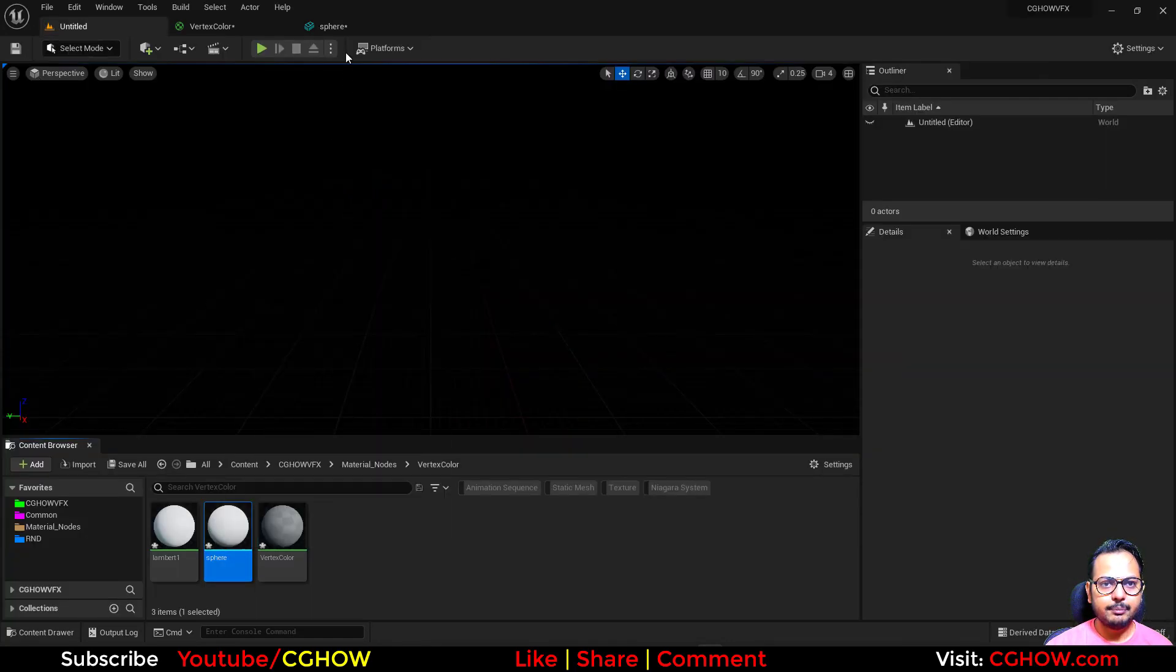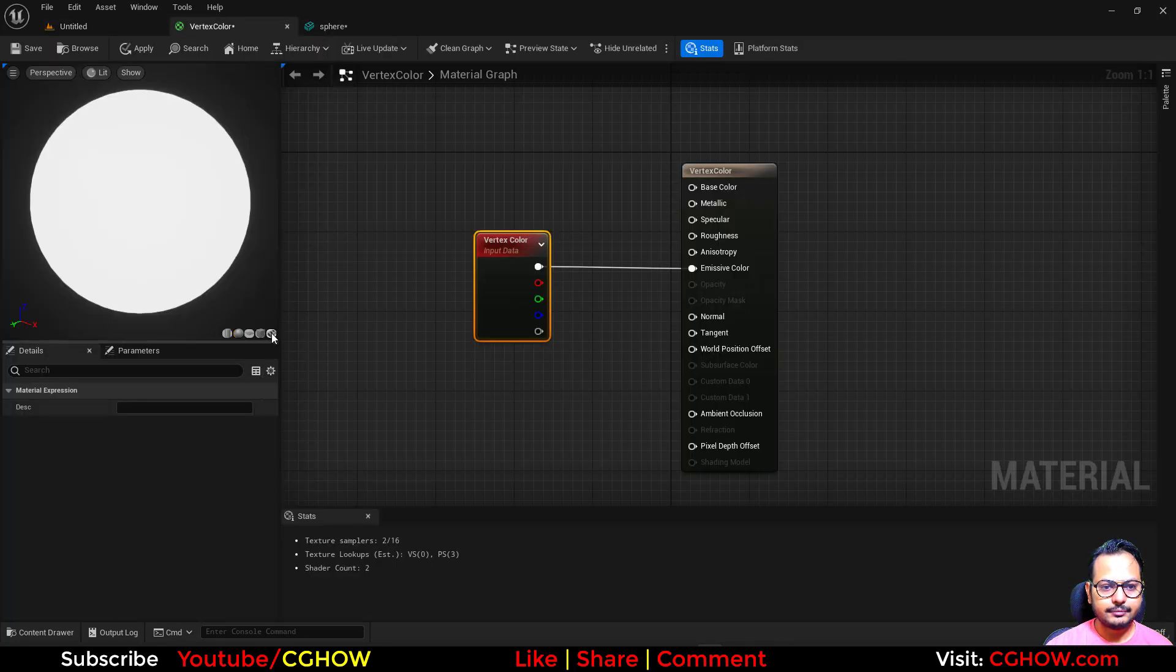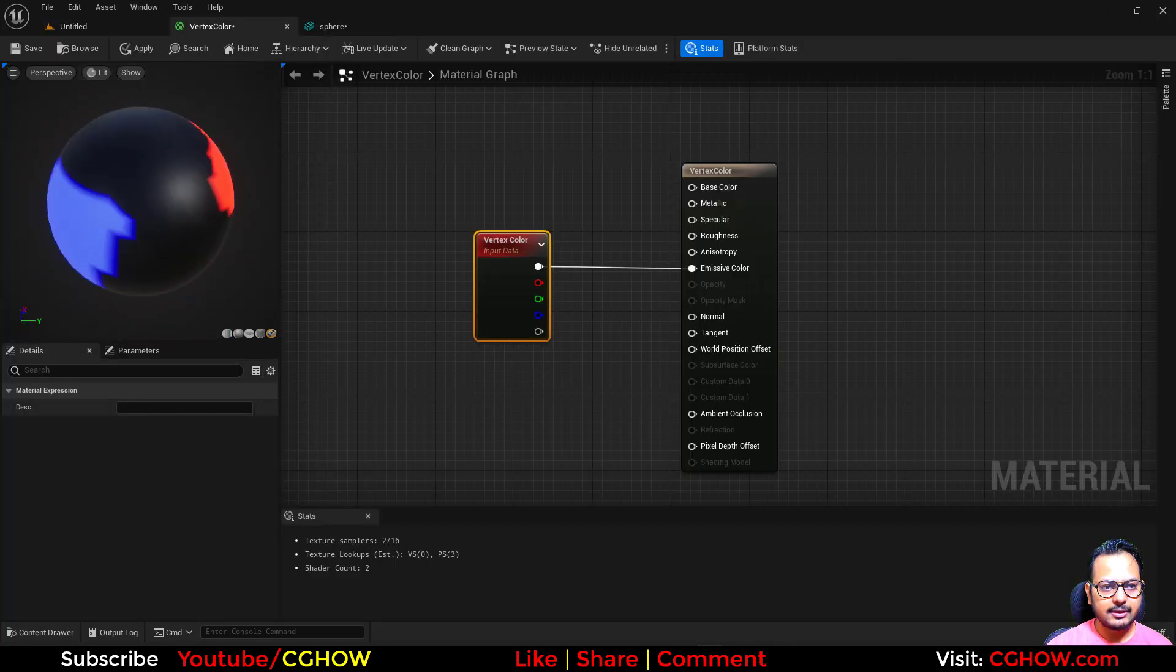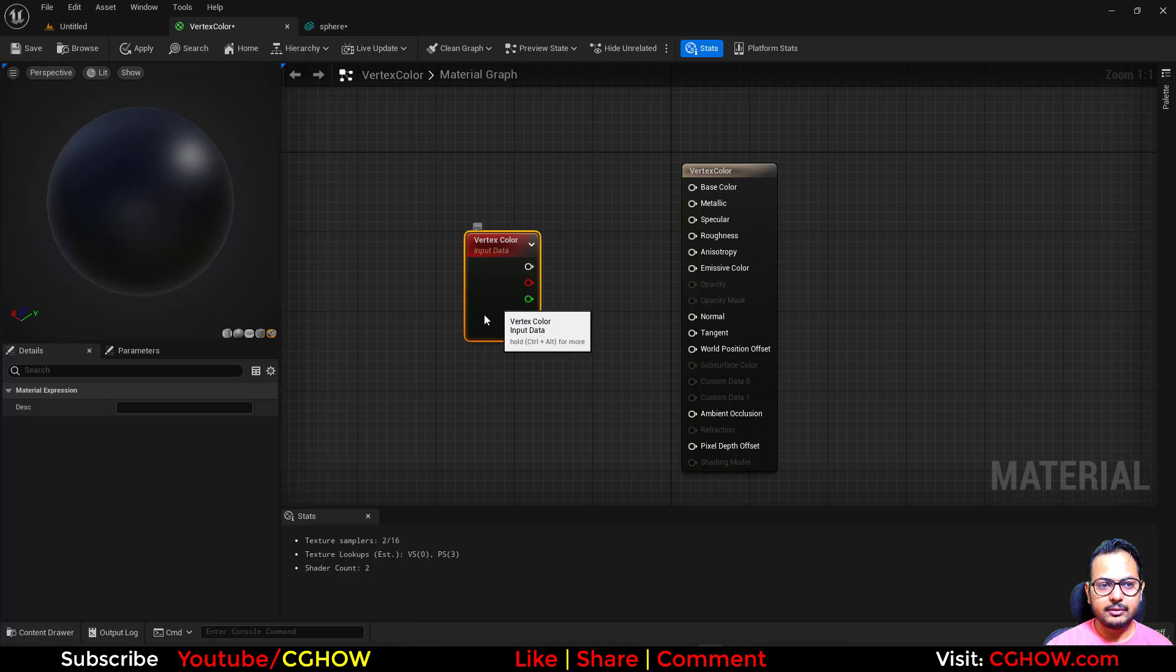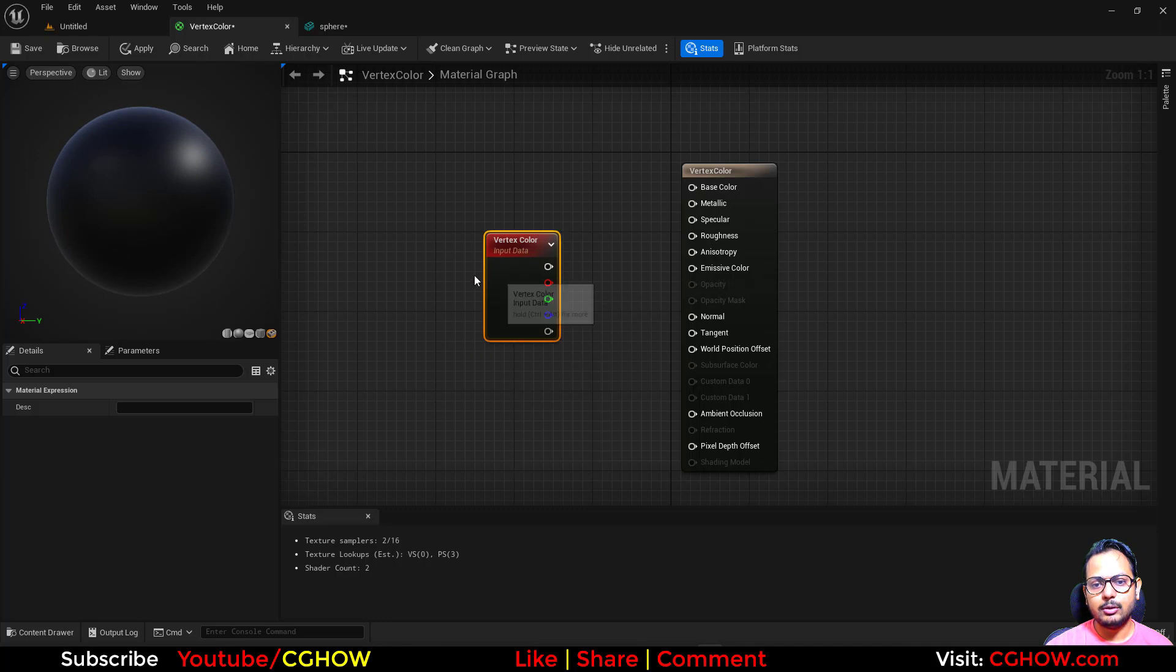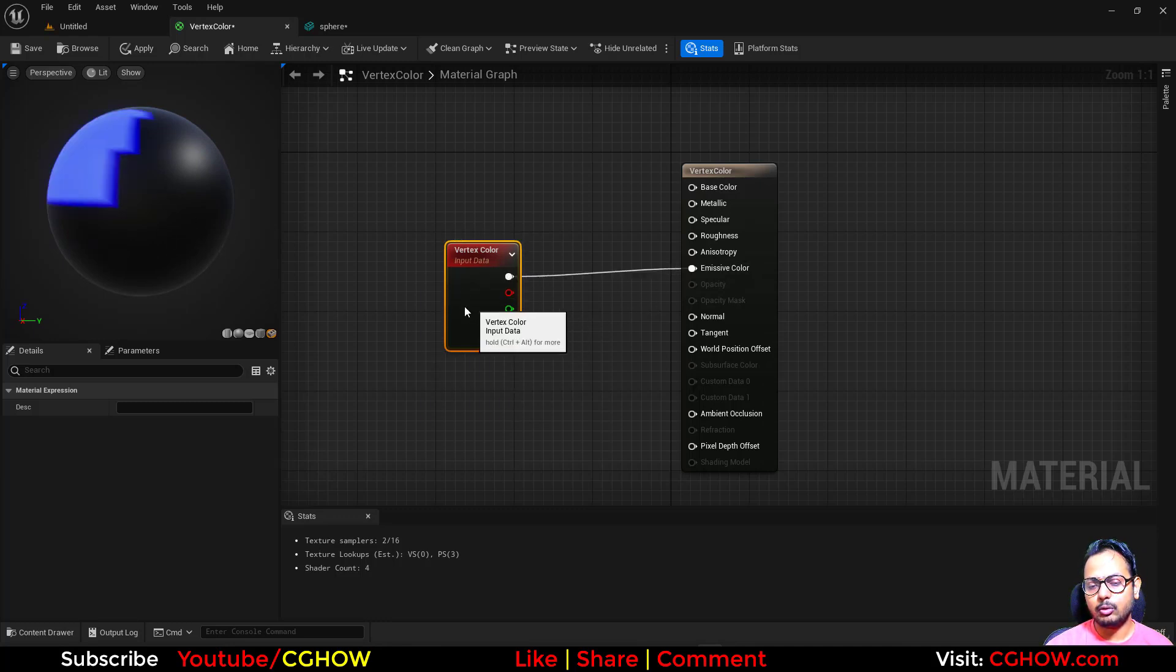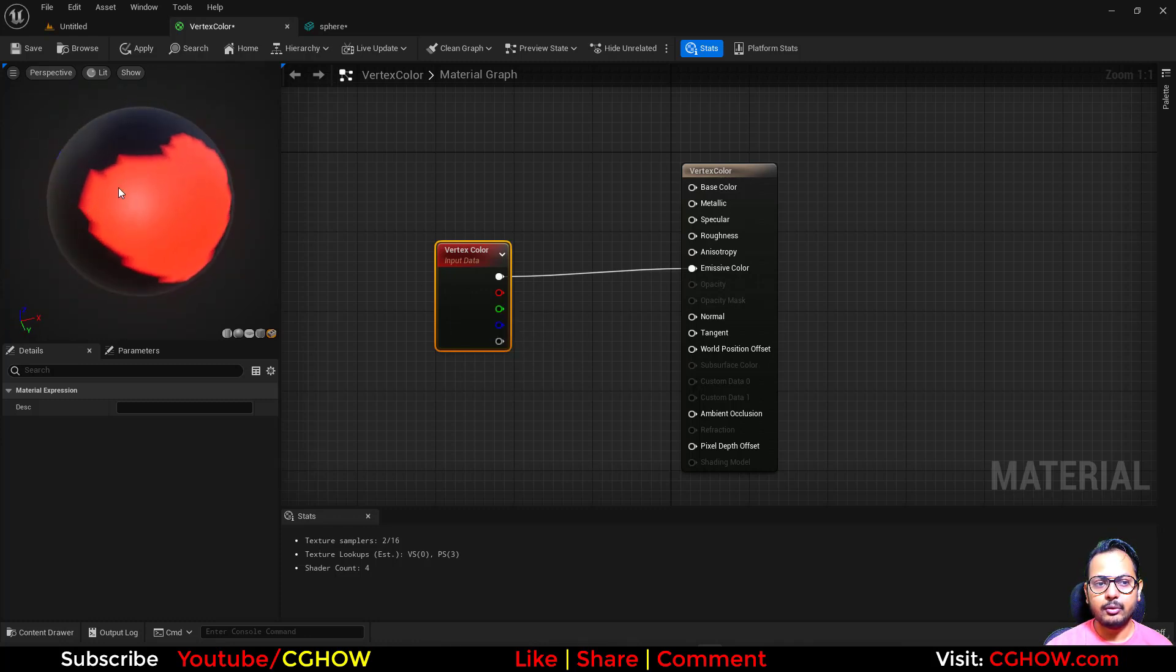Now if I select this mesh and preview it in material, you can see we can see that. But with the help of this node, if you don't have this node, you cannot see the vertex color here. So this node is now helping you to show the vertex color. And it's not just to show - you can use them to edit your material.